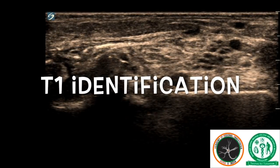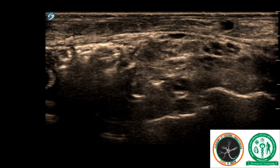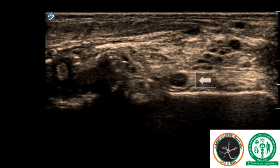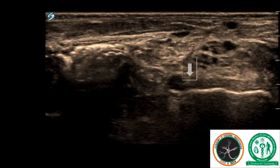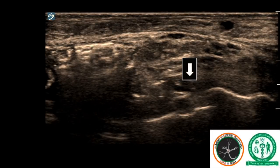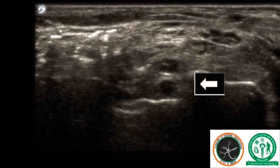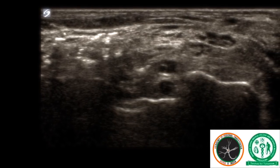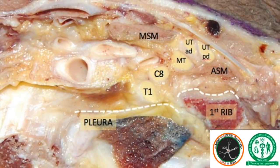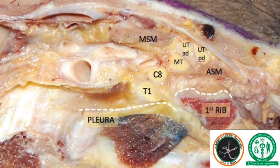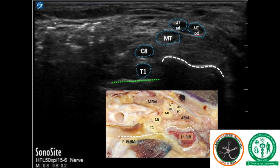Identification at the T1 proved to be a little trickier. After identification of the C8 above the first rib, which appeared as a continuous hyperechoic line, further scanning distally revealed a break in this line. After this break, we noticed a single, round, hypoechoic structure which appears below the first rib. This we assumed to be the T1 root. The actual anatomy confirmed our assumptions, revealing that the T1 root was below the rib and above the pleura.